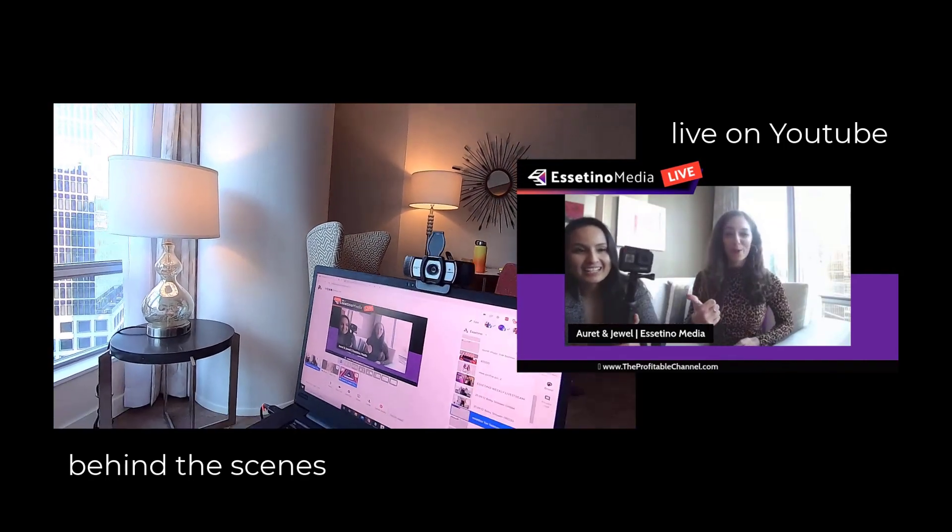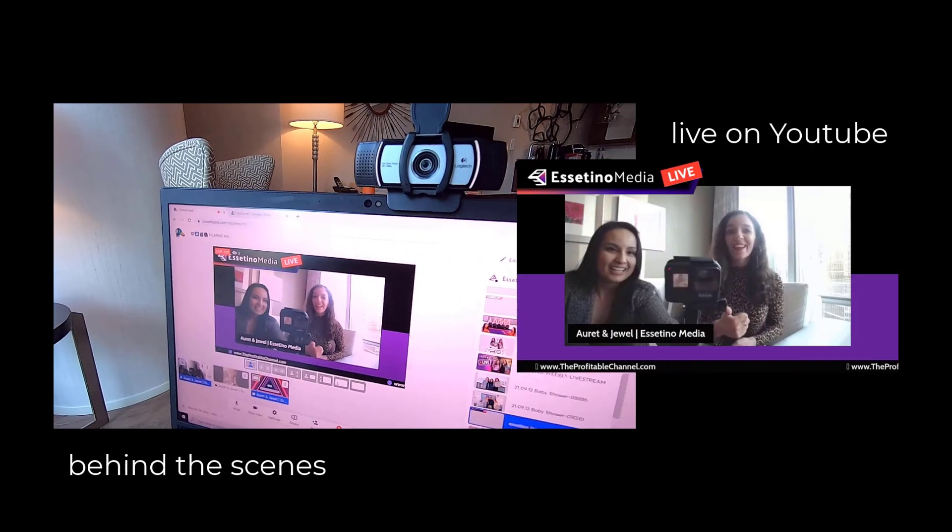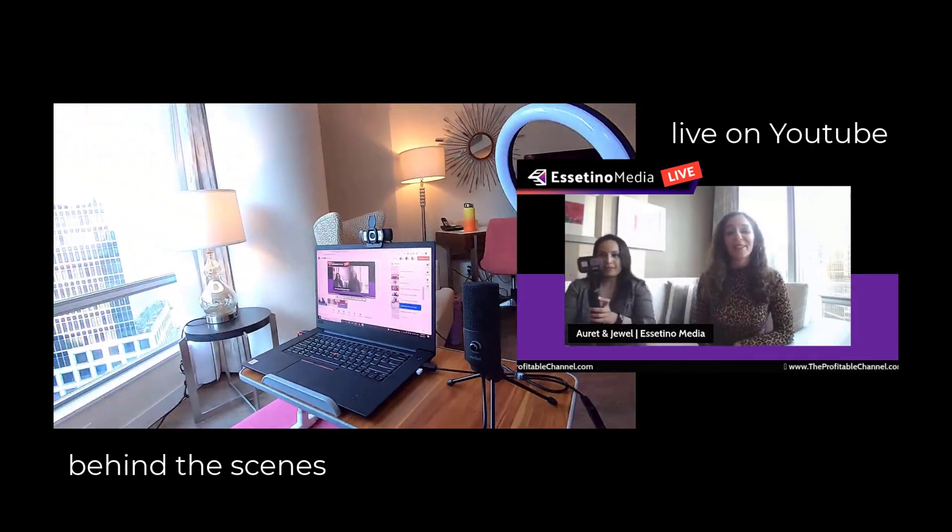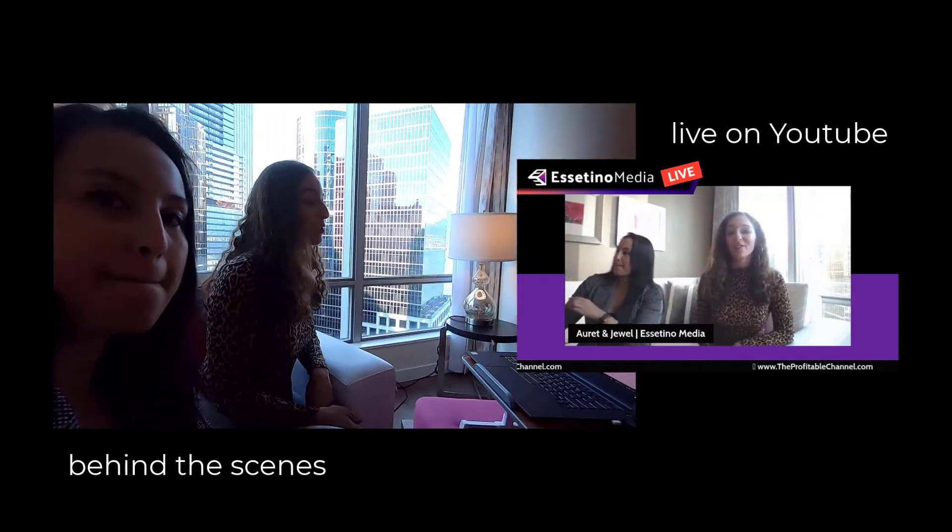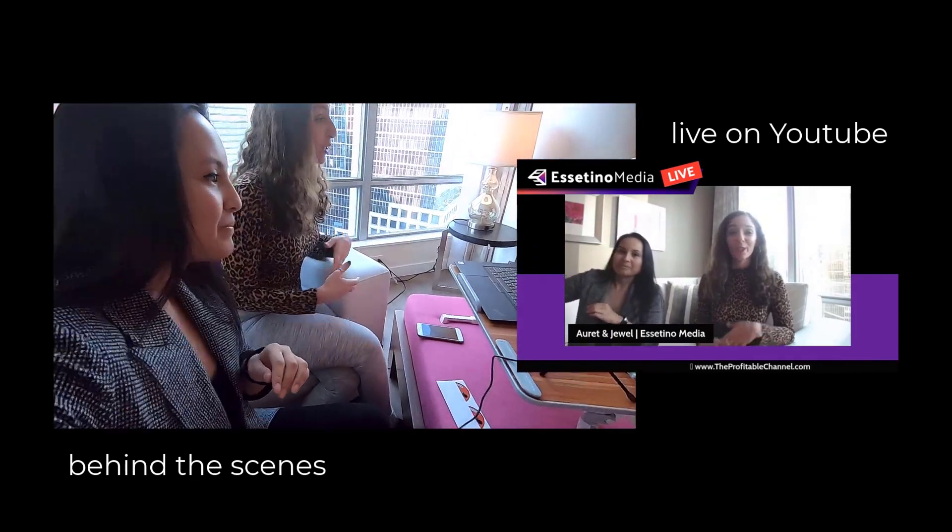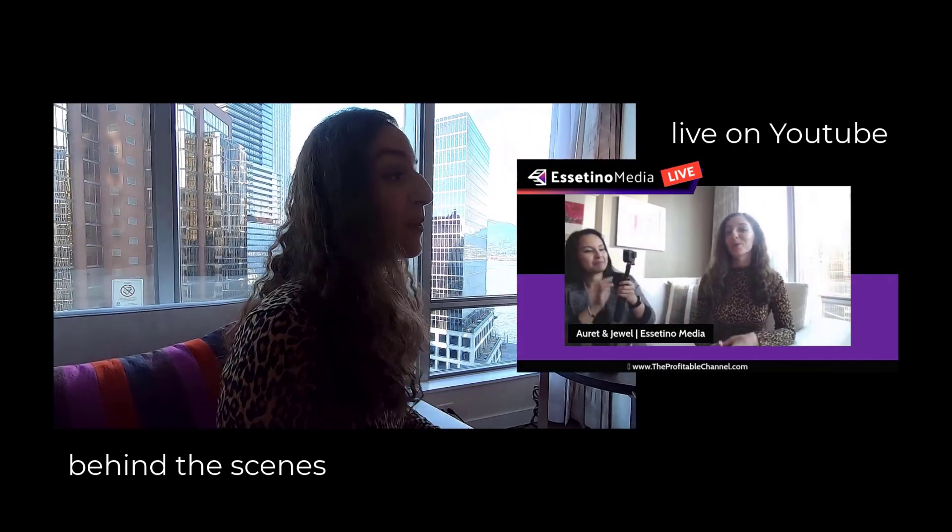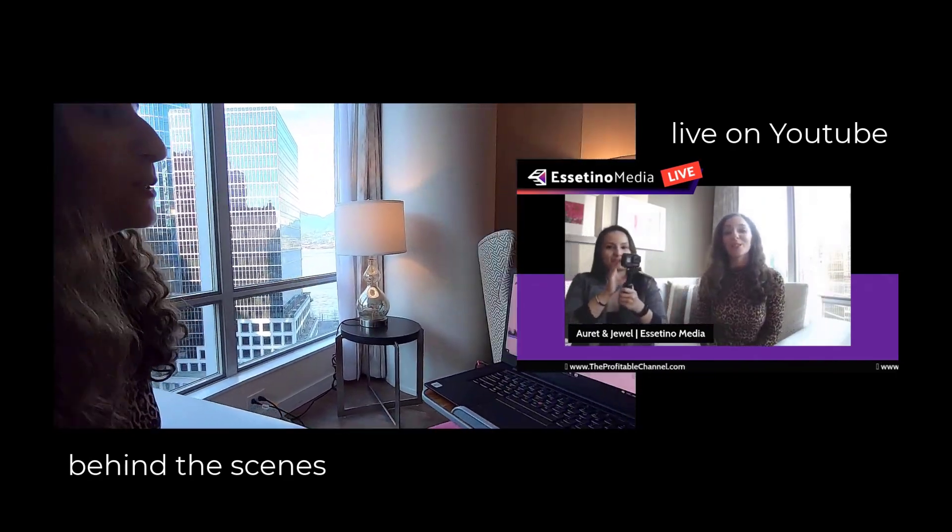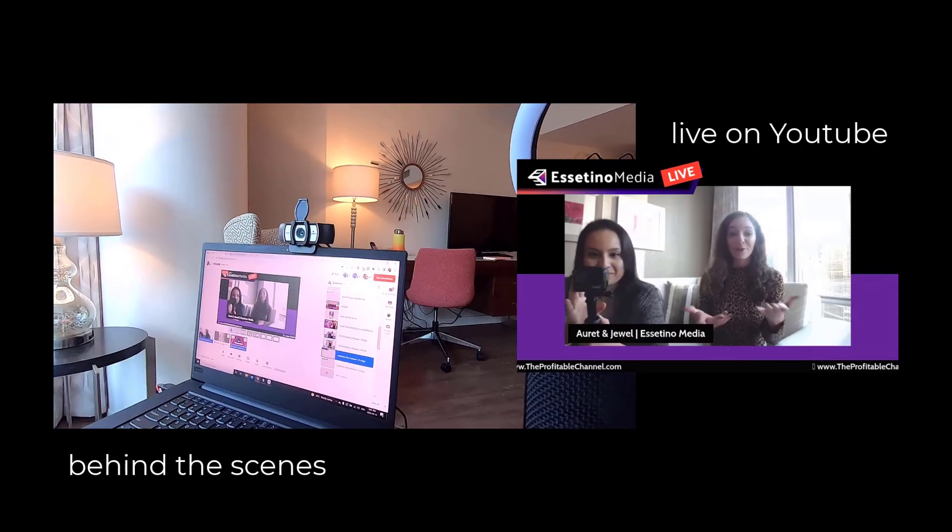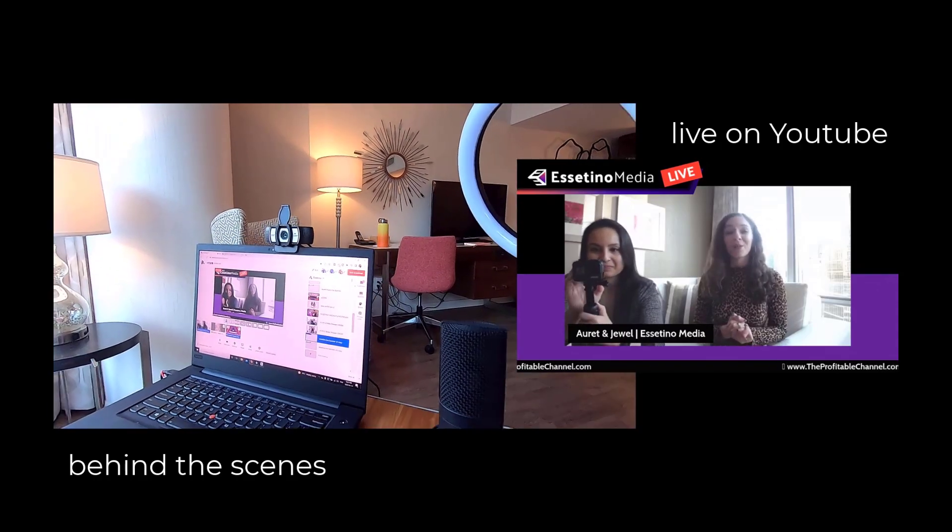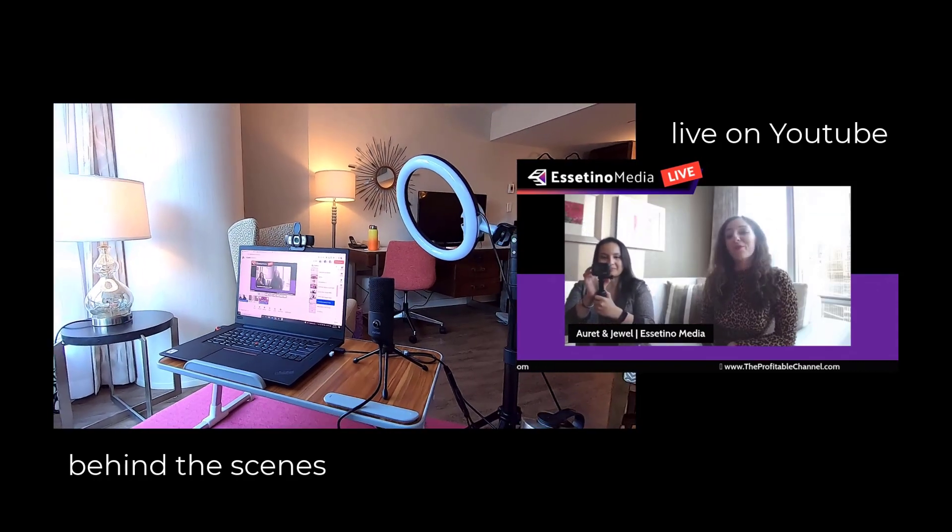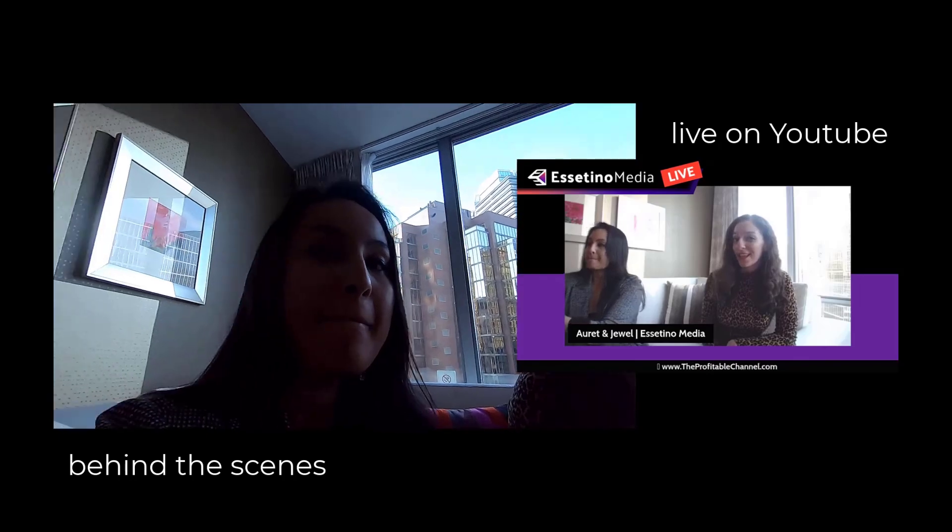We have the GoPro joining us today. It's a little bit out of character if you're a regular here, but we're actually doing a behind-the-scenes vlog showing you what it's like setting this up. That's going to be released on the channel pretty soon. And for those of you who are new here, my name is Arit, and this is Jewel, and we're founders of Essatino Media.